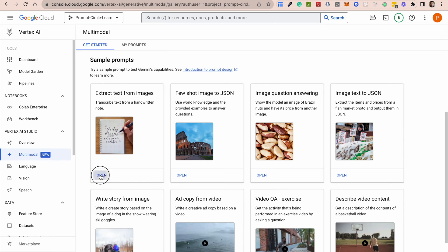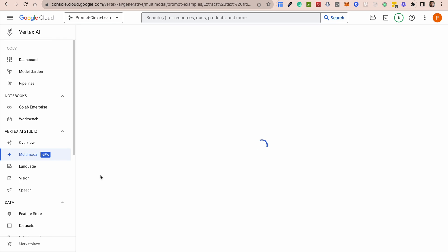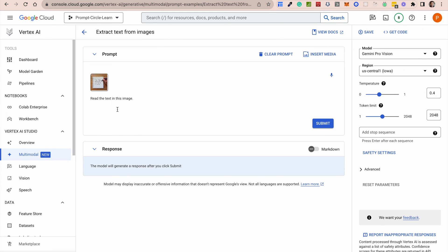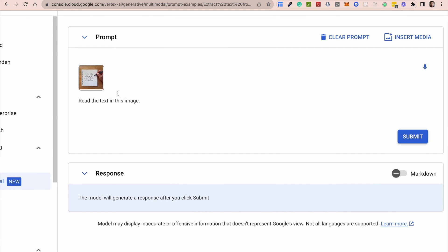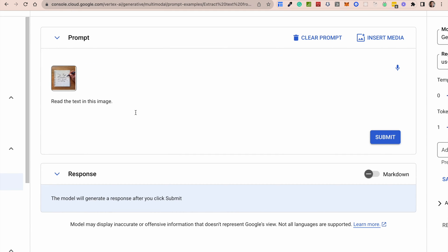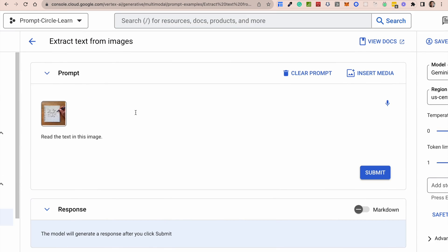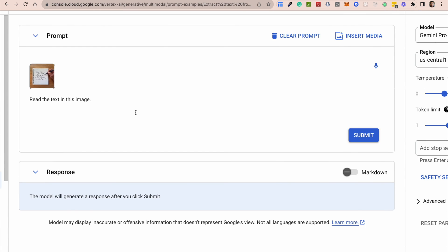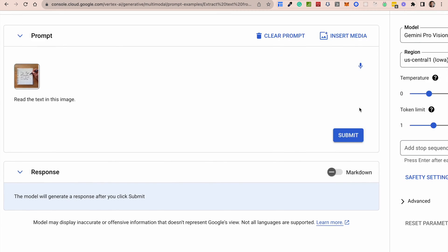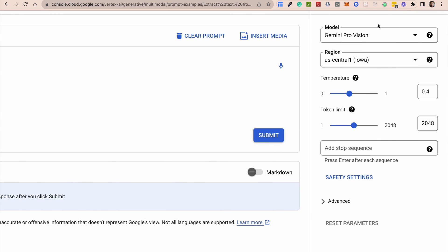This is extracting text from images. So inside this particular prompt, they provide an image of a picture that contains some text that is handwritten and they provide a prompt that says, read the text in this message and provide a response.